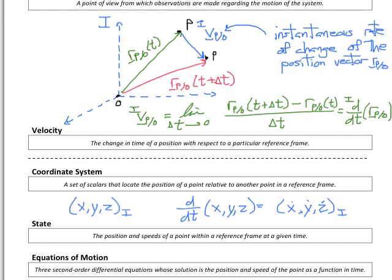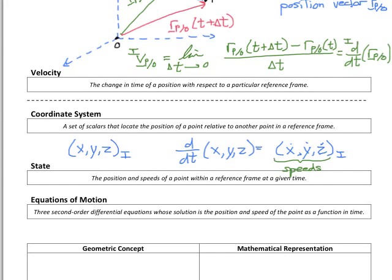This defines speeds, which is different from velocity. Remember that velocity is a vector with magnitude and direction, whereas speeds only have magnitudes. This leads us to our next working mathematical concept: the idea of a state. The state is the position and speed of a point within a reference frame at a given time. To completely describe the motion of a point in three dimensions, we need six parameters — a position and a speed for each dimension: x and x-dot, y and y-dot, and z and z-dot in Cartesian coordinates.